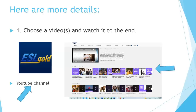Here are some more details. 1. Choose a video or videos and watch it or them to the end. Go to our YouTube channel, eslgold, and you will see hundreds of videos. Choose a topic that you would like to study and click on that video. The most recent ones are probably the best — the ones at the top.